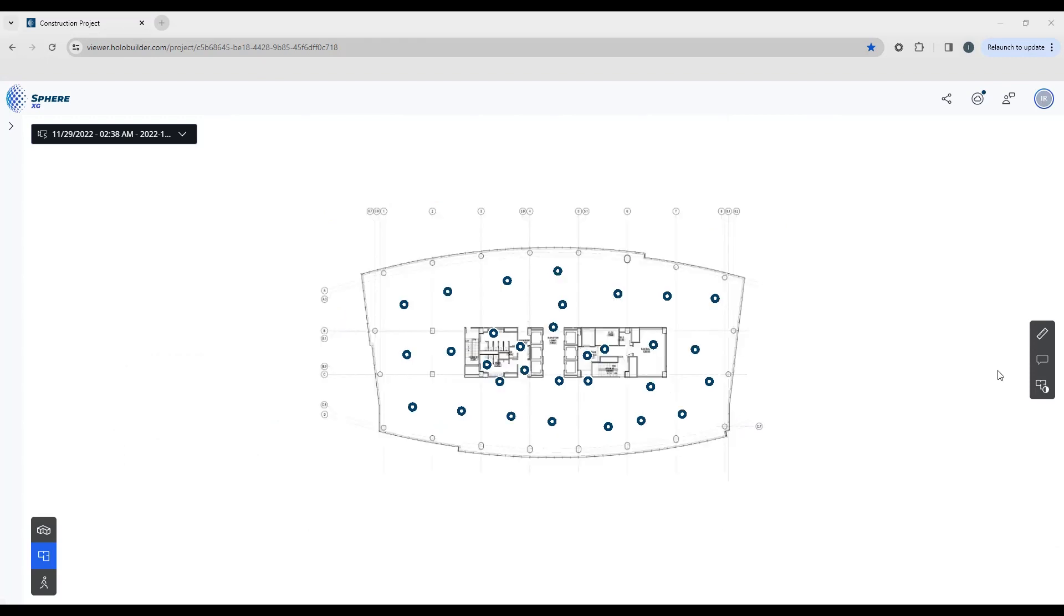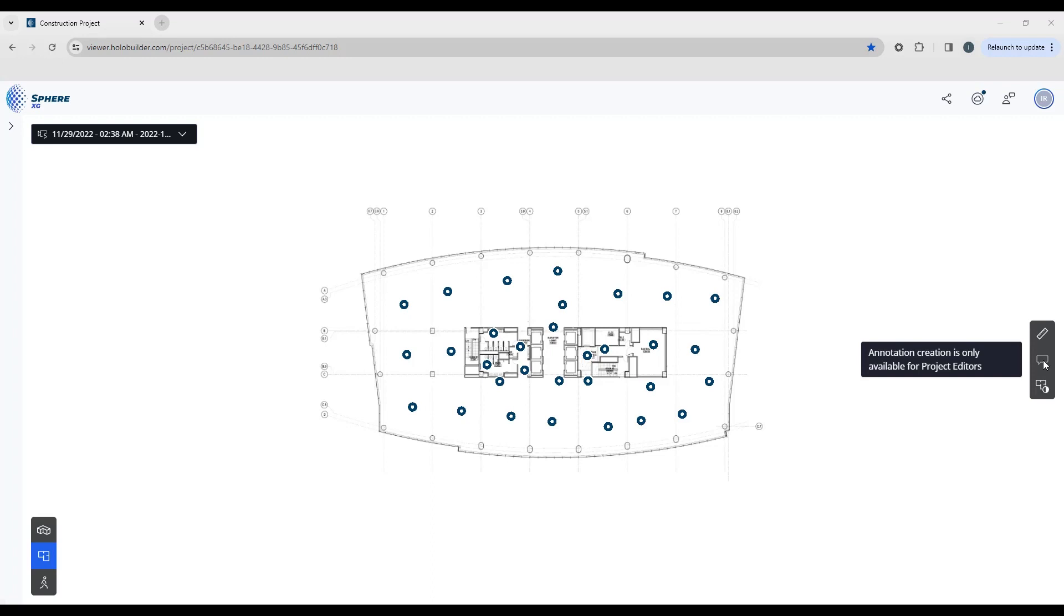You notice there's a spot here for annotations but it's grayed out. When I click on that you'll see it's telling me I don't have the right permissions to edit the project. Only people with project editor rights can add annotations or tasks and notations. In order to access this feature you have to be given permission as a project editor.